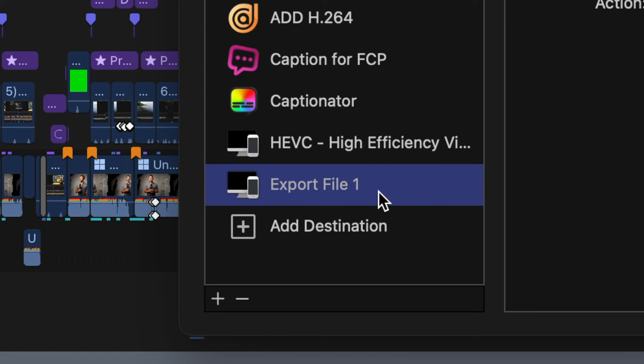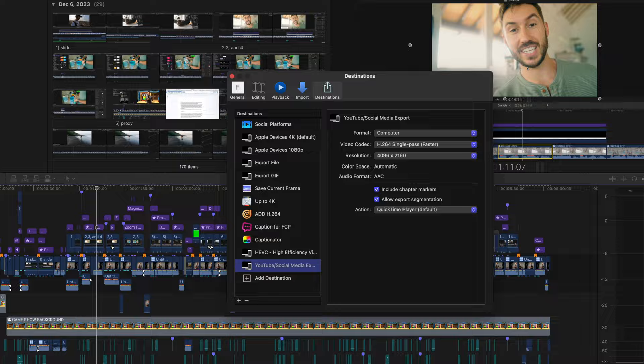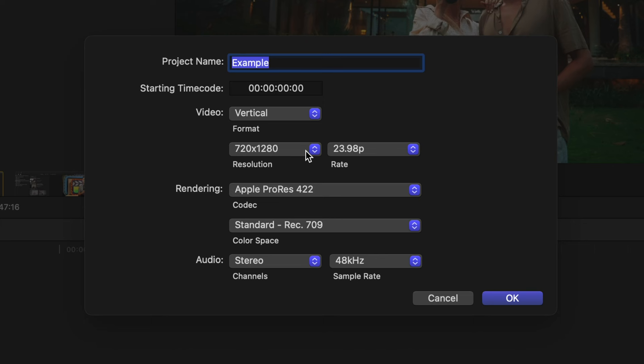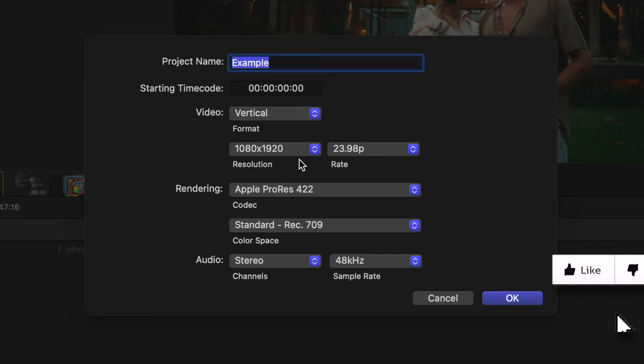So now that we have this set up, let's double click and name it YouTube slash social media export. The reason I added social media is because you'll be using the same settings for Facebook, but something to note is that for Instagram, the platform does not do well with 4K video. So do not export in 4K to Instagram. It should be 1080p, unless you want your 4K video to be so compressed by Instagram that it looks worse than a 1080p video.